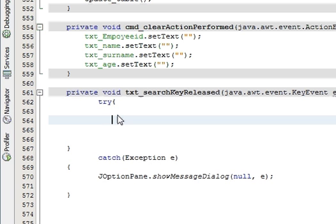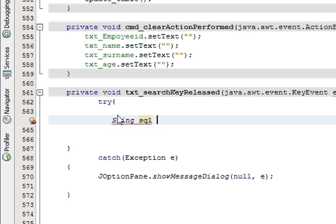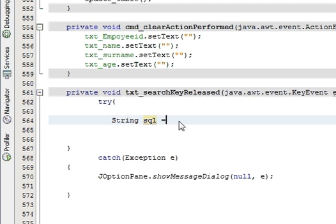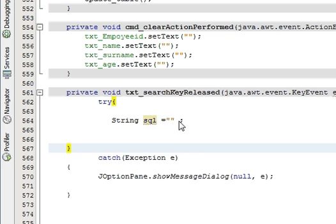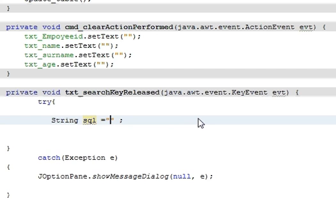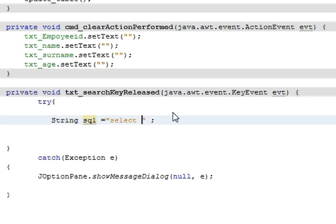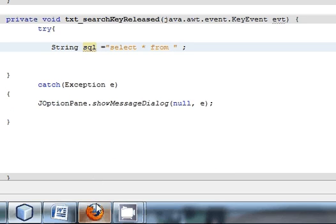And in the try-catch block just write String sql. String spelling is wrong so I corrected it. String sql is equal to, so in this string sql we have to write a query. We will write a query select star from our database table name.